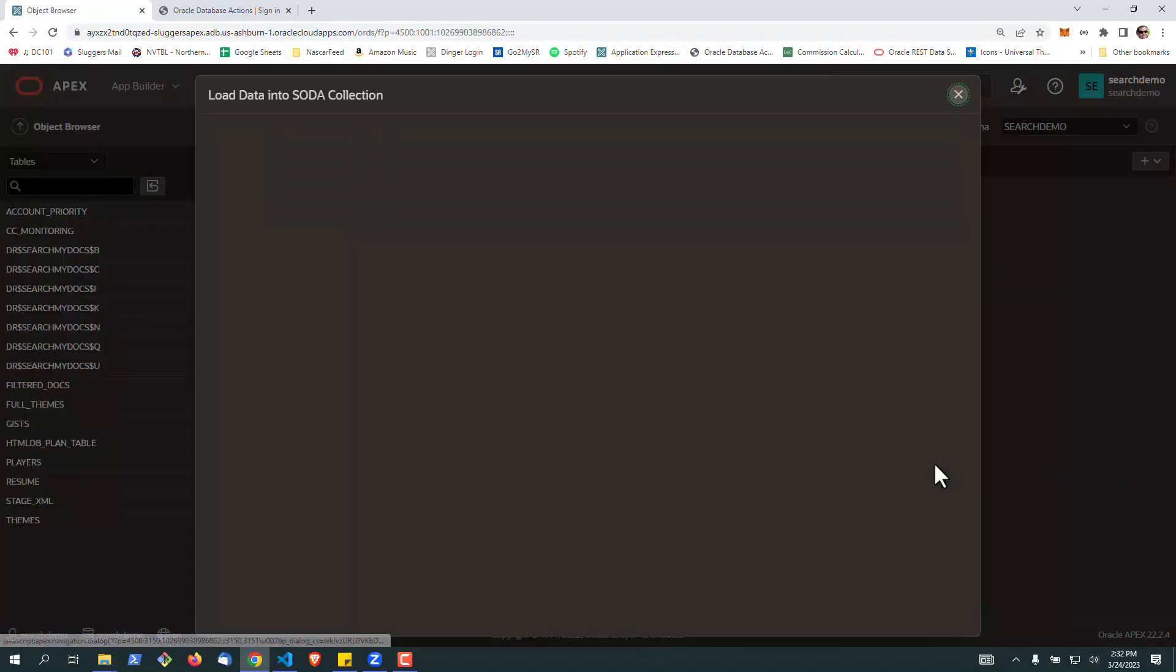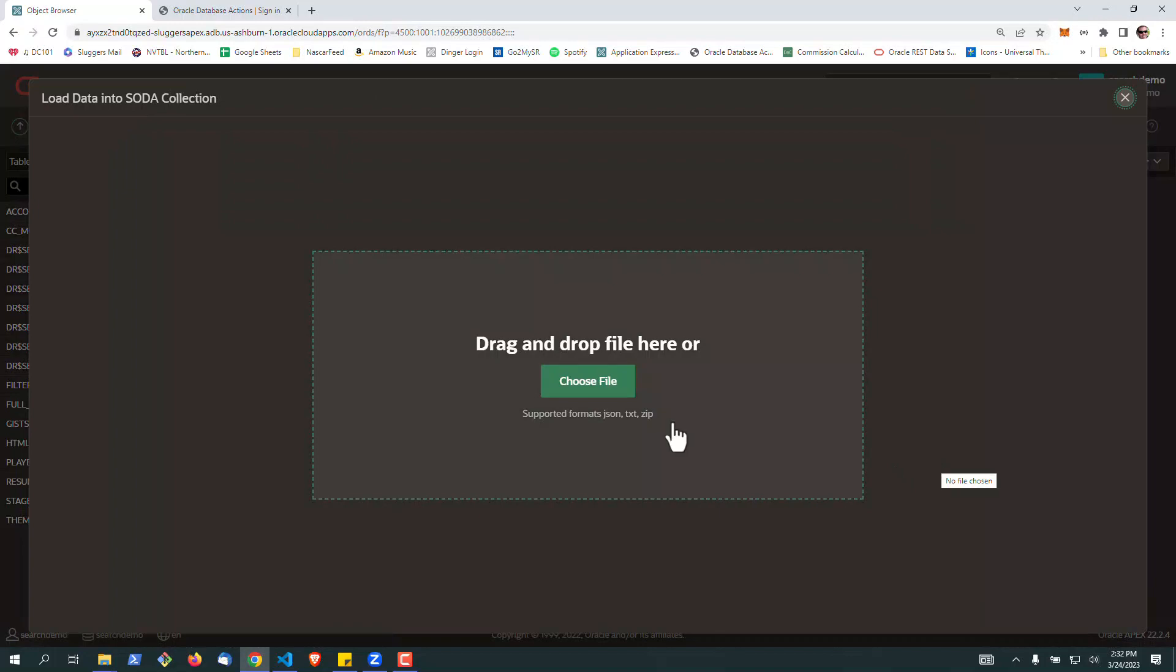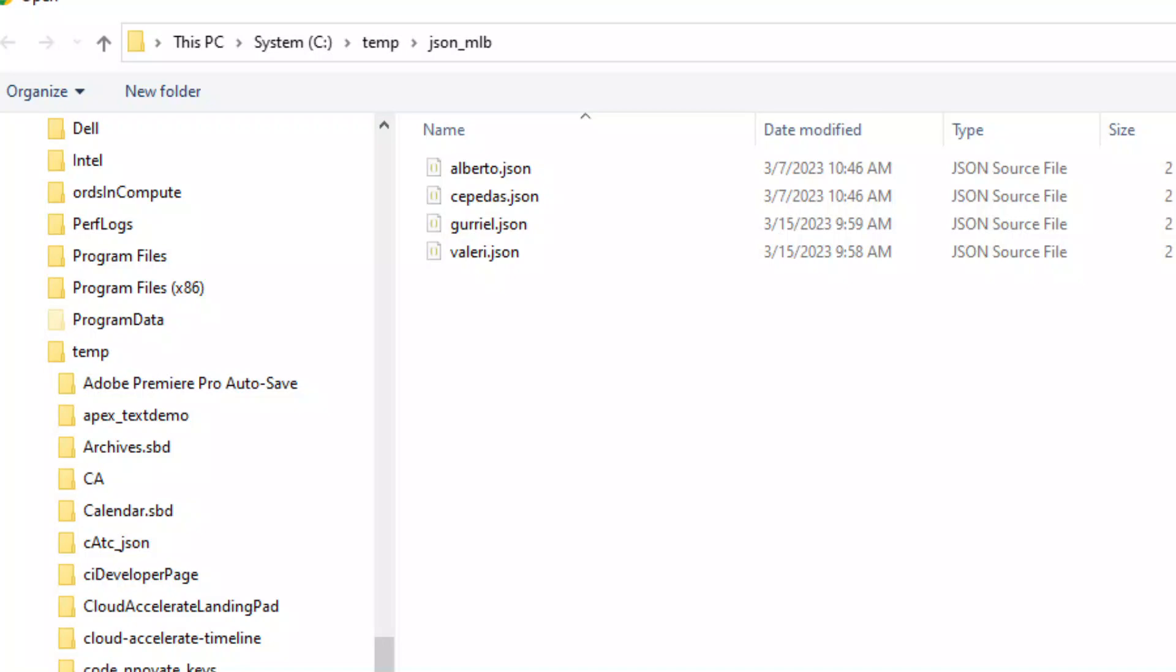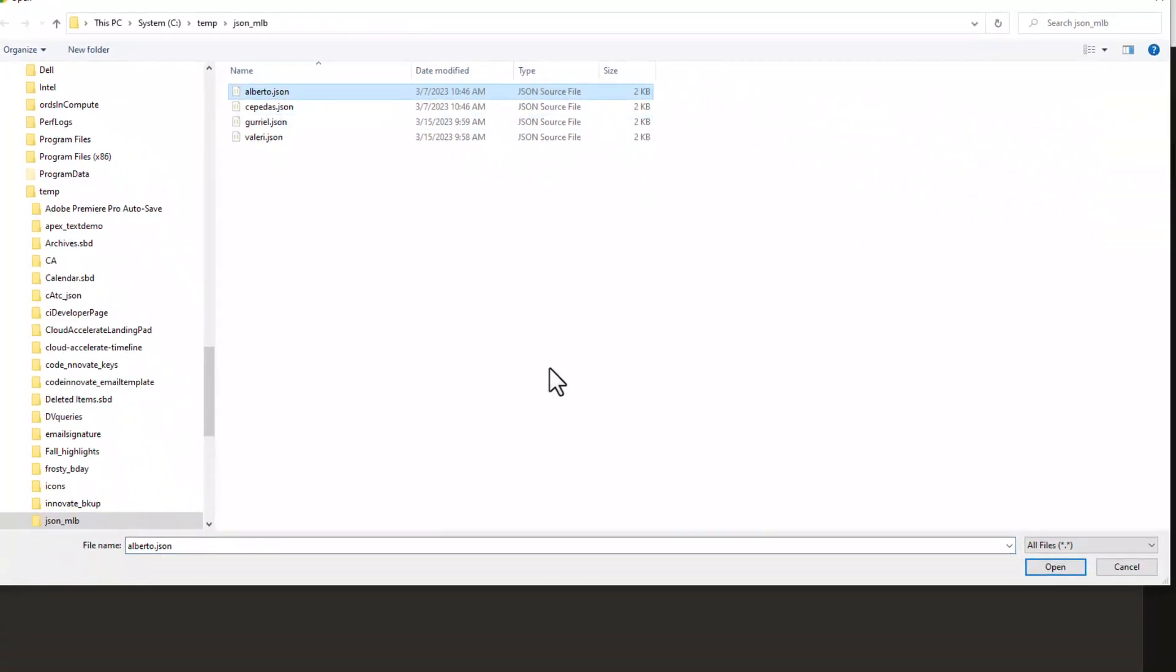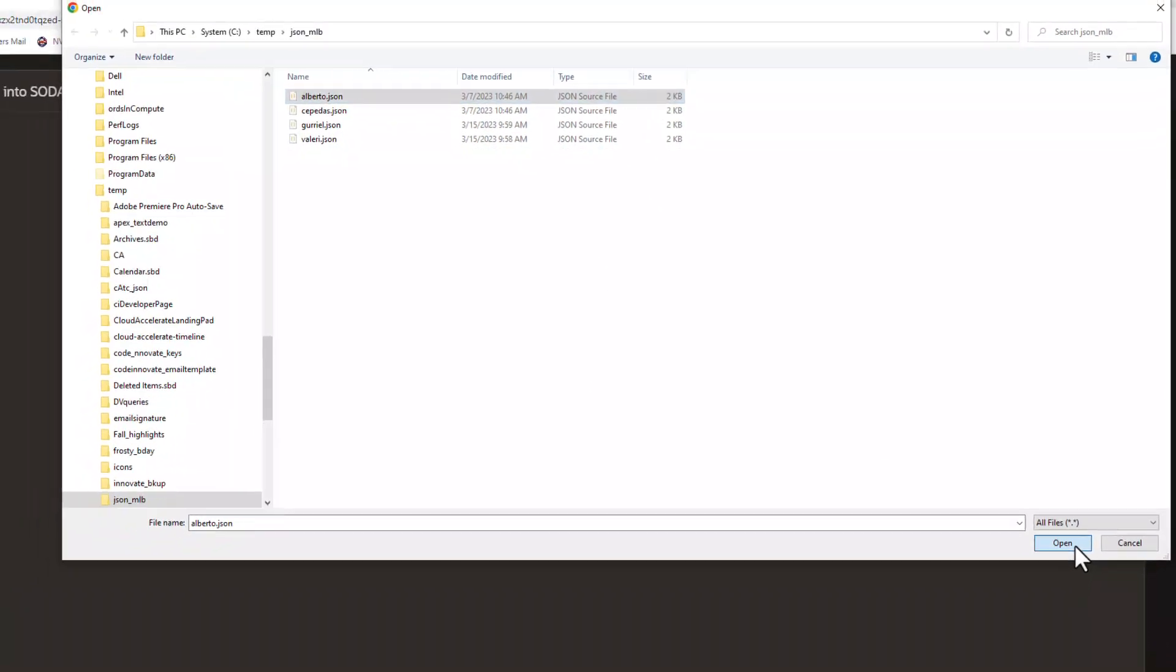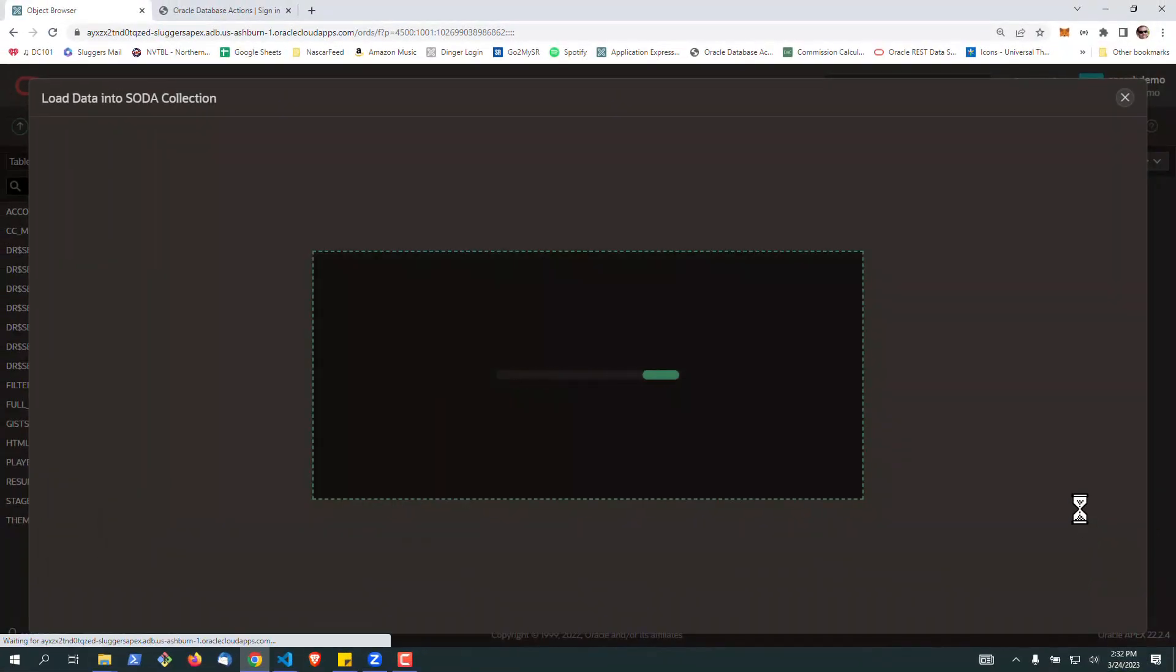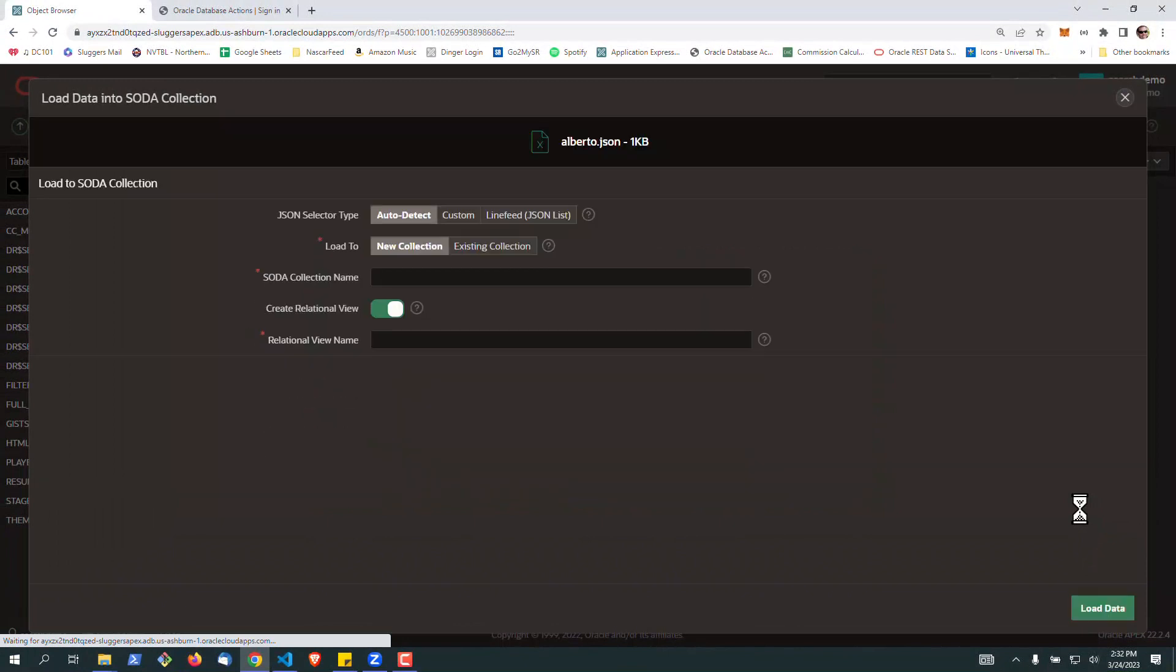So the first thing we're going to do is go and create a new Soda Collection. If you're not familiar, Soda Collections are actually just collections of JSON documents stored in the database. We're going to start with a single file.